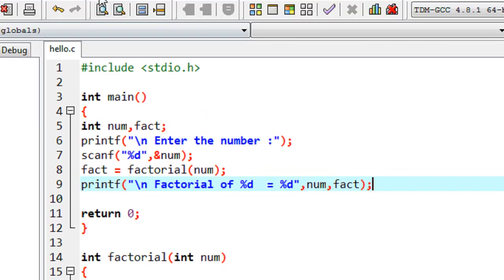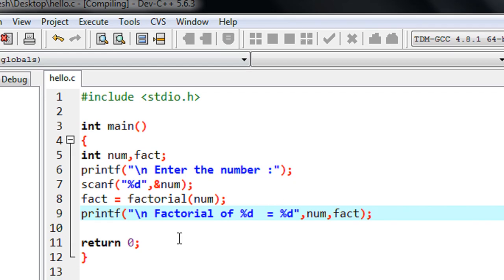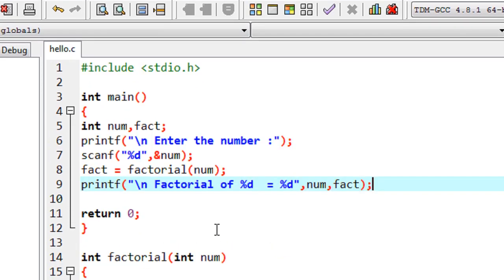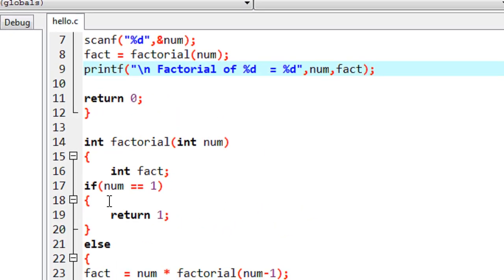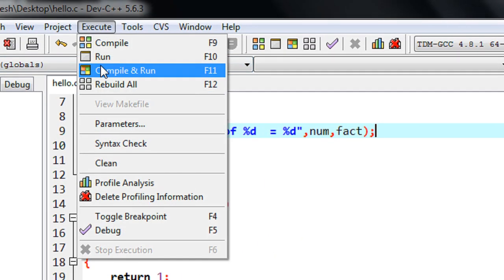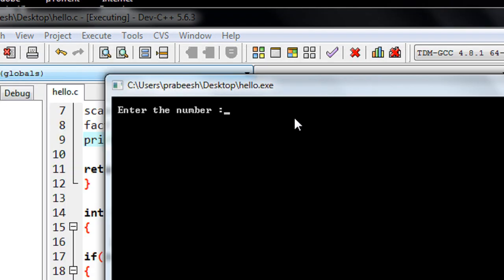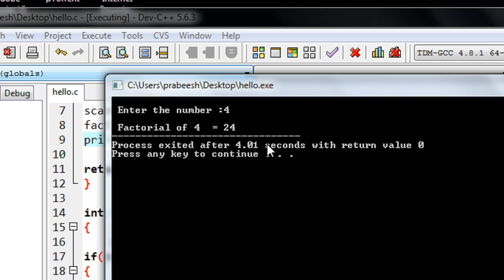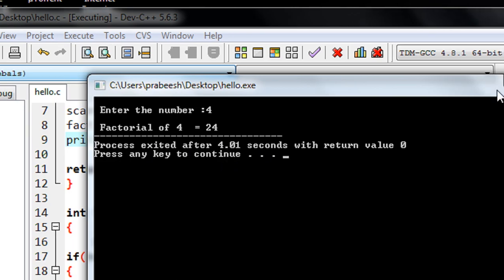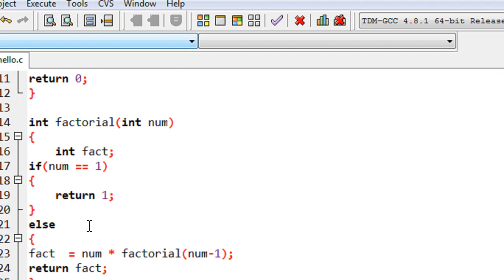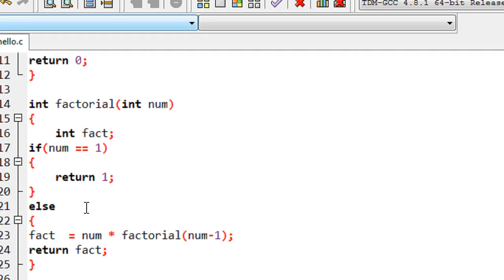I save the program and compile it — it compiles without any error. Now I run it, enter the number 4, and the factorial of 4 is 24. This is how we find the factorial of a number using function recursion. I hope you enjoy this video, thank you for watching, see you in the next part.